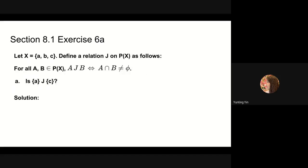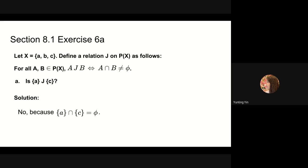Next, we will do problem 6a. Let x be the set containing a, b, c. Define a relation j on the power set of x as follows: for all a, b in the power set of x, a is in relation j with b if and only if a intersect b is not equal to the empty set. We need to determine if the set {a} is in relation j with the set {c}. This is false since the two sets have no common elements; the set containing a is not in relation j with the set containing c.